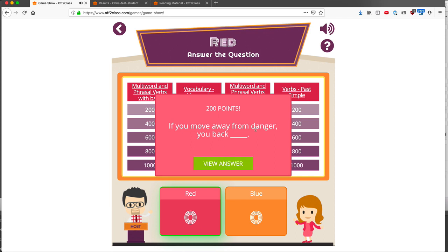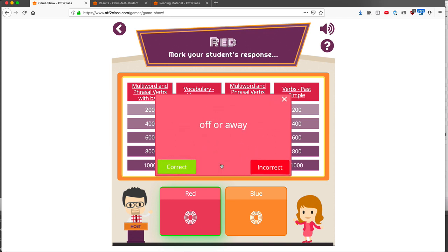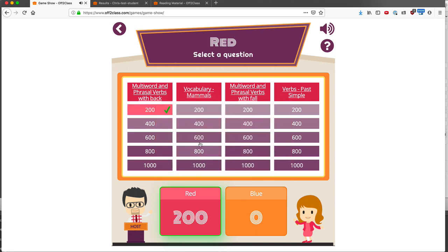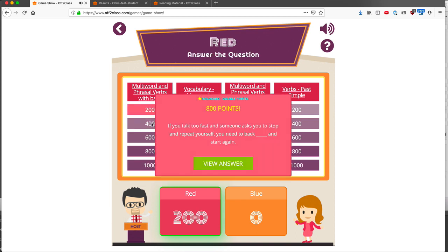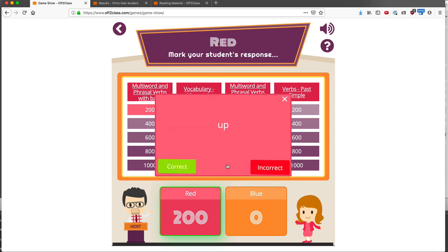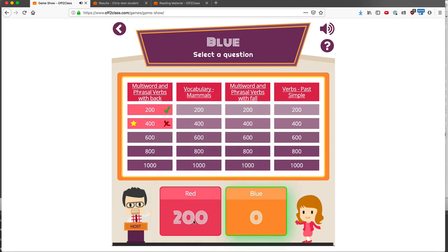There's nothing to type or write — I'll simply ask my student for the answer. And if my student answers correctly, I indicate that it was correct, and now red chooses again. I've got a double point wildcard. I'll ask my student the question. If they answer it incorrectly, I'll mark it as incorrect. My student will keep their point total and not add to it. And now it's Blue's turn.